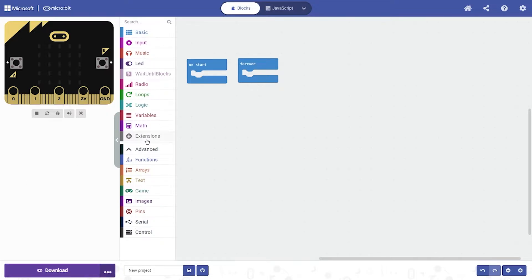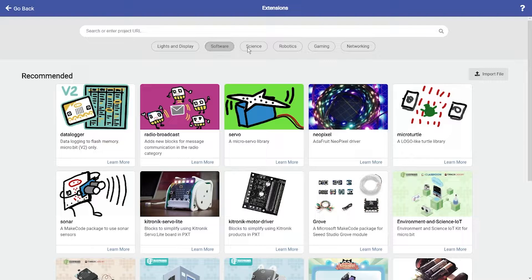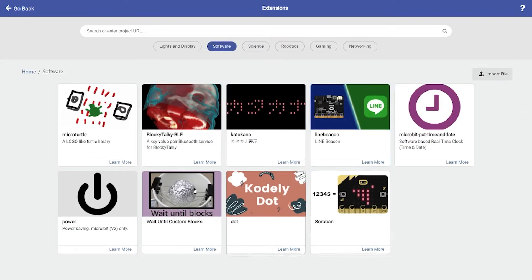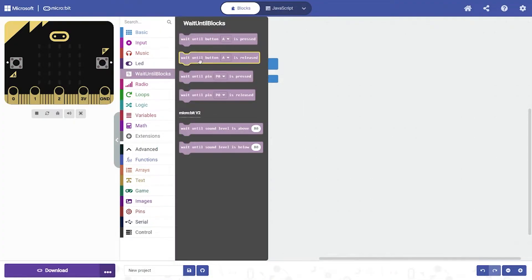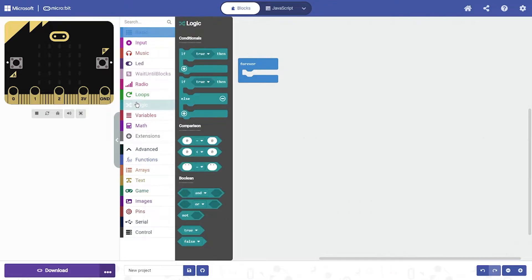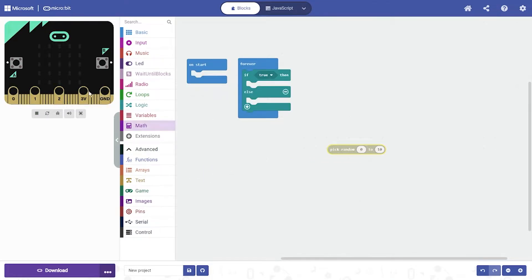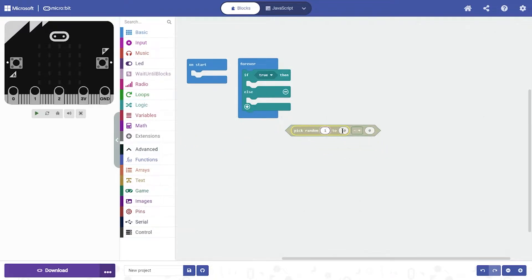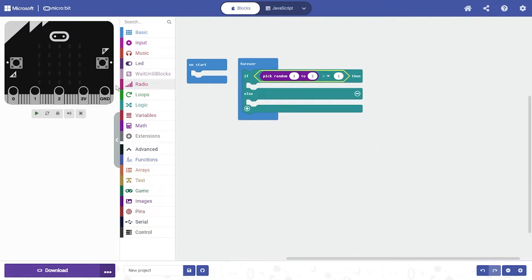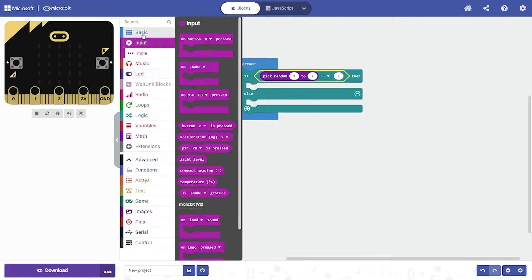So what you do is you go to Extensions, then you go to the software — I already have it over here. Then you go to Logic, then if/then, and you get a math pick random, then Logic. If it's equal to 1, then you put it in the if/then/else.